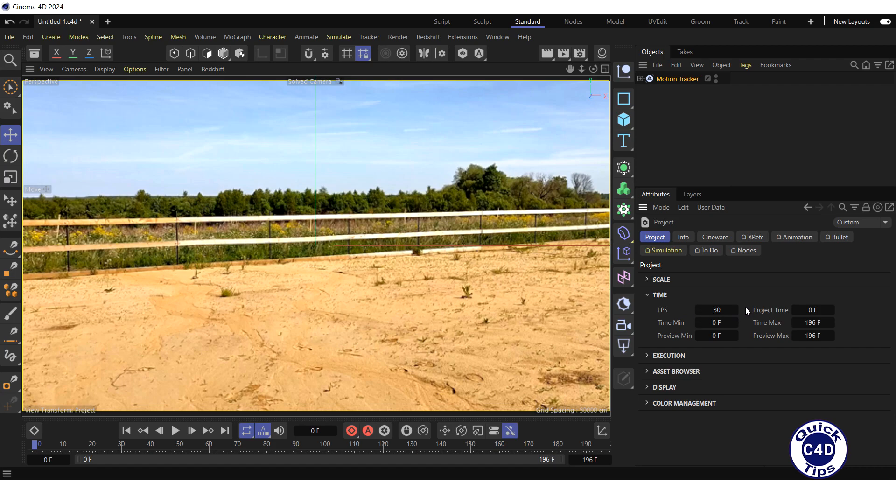If this is not the case, set the frame rate of your project to match the frame rate of your video. In our case, the frame rate of the video is 30 frames per second and the project frame rate is also 30.